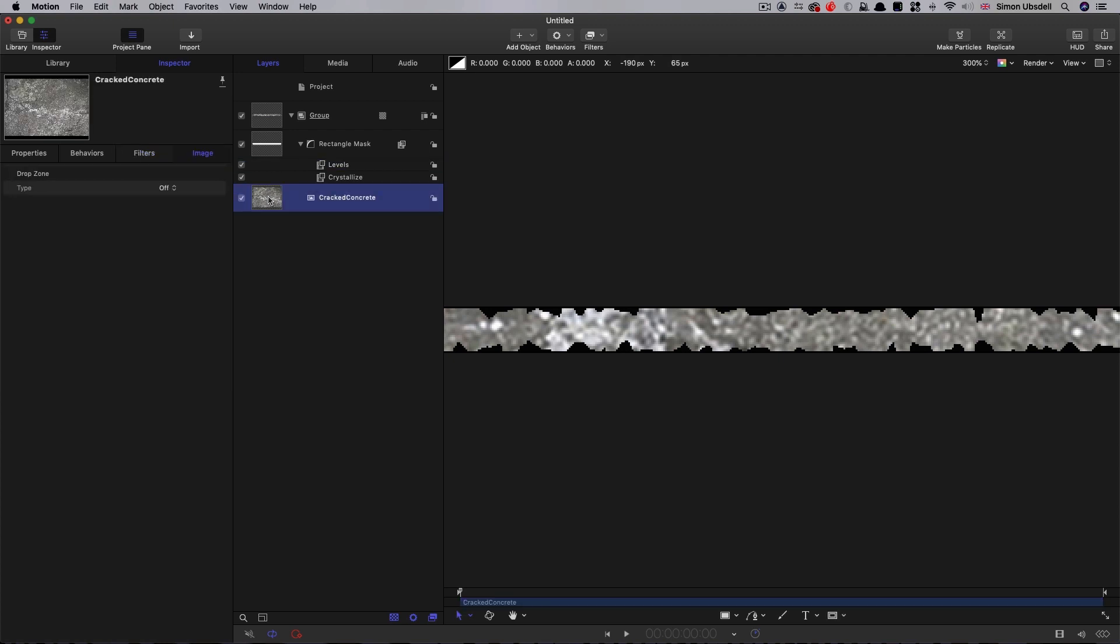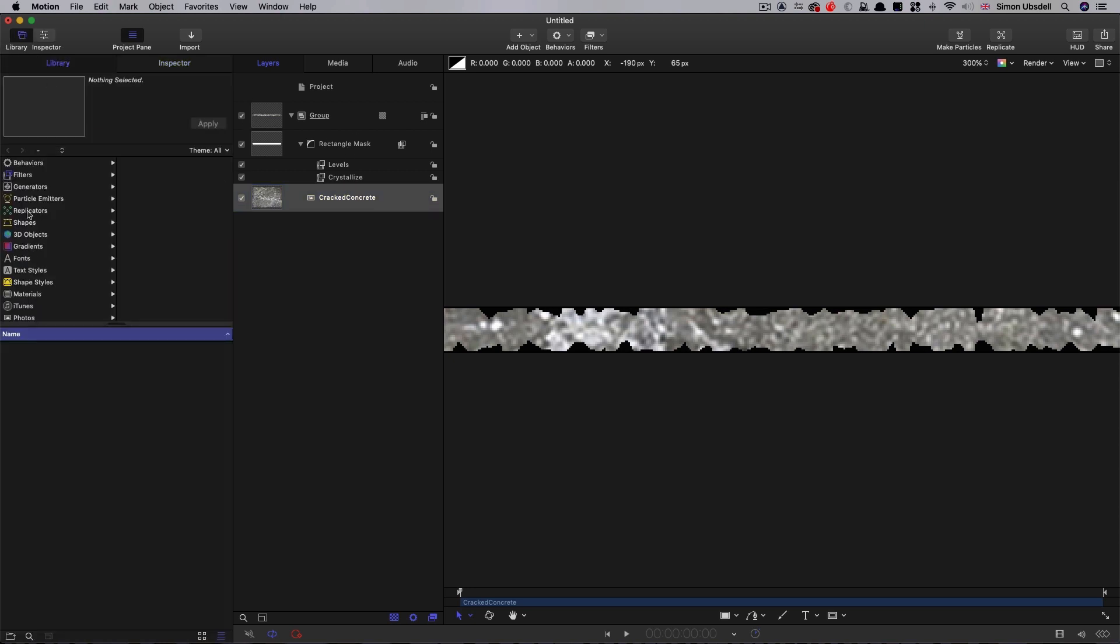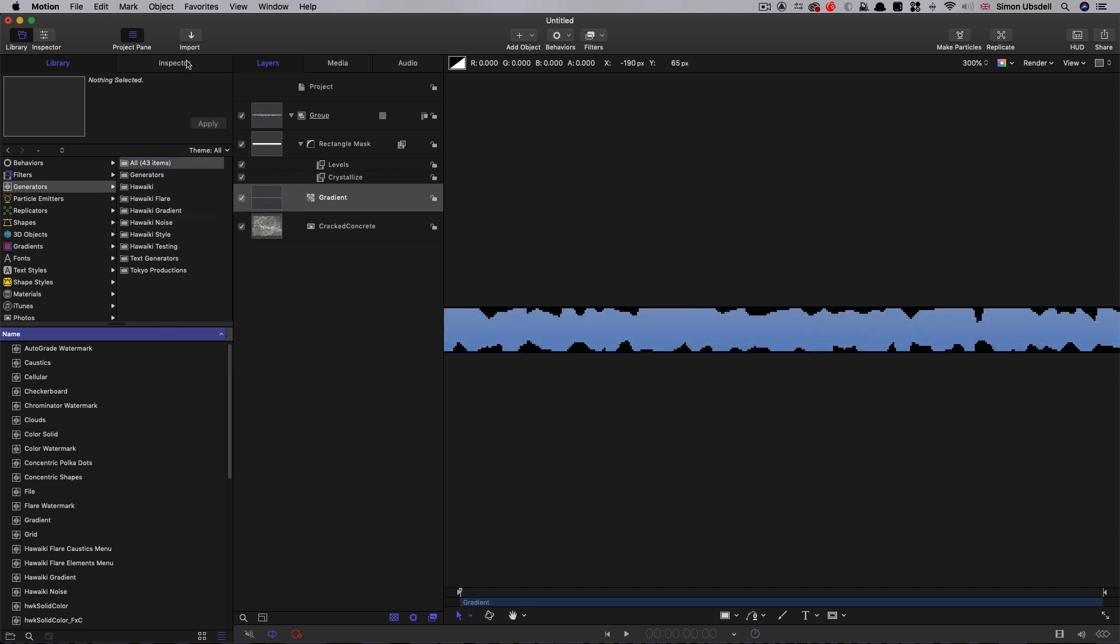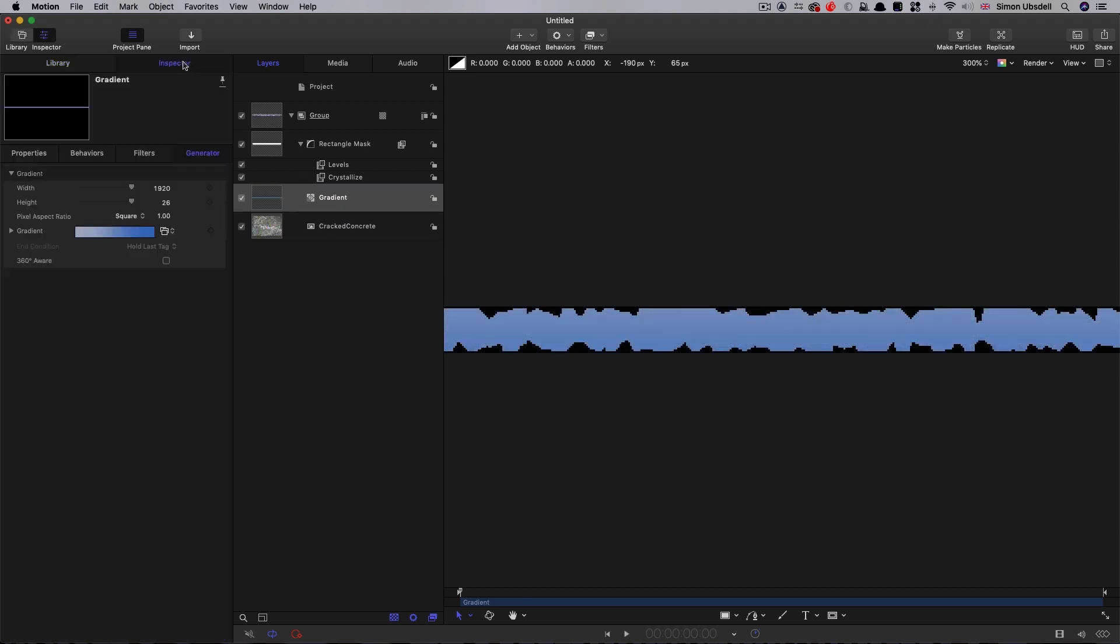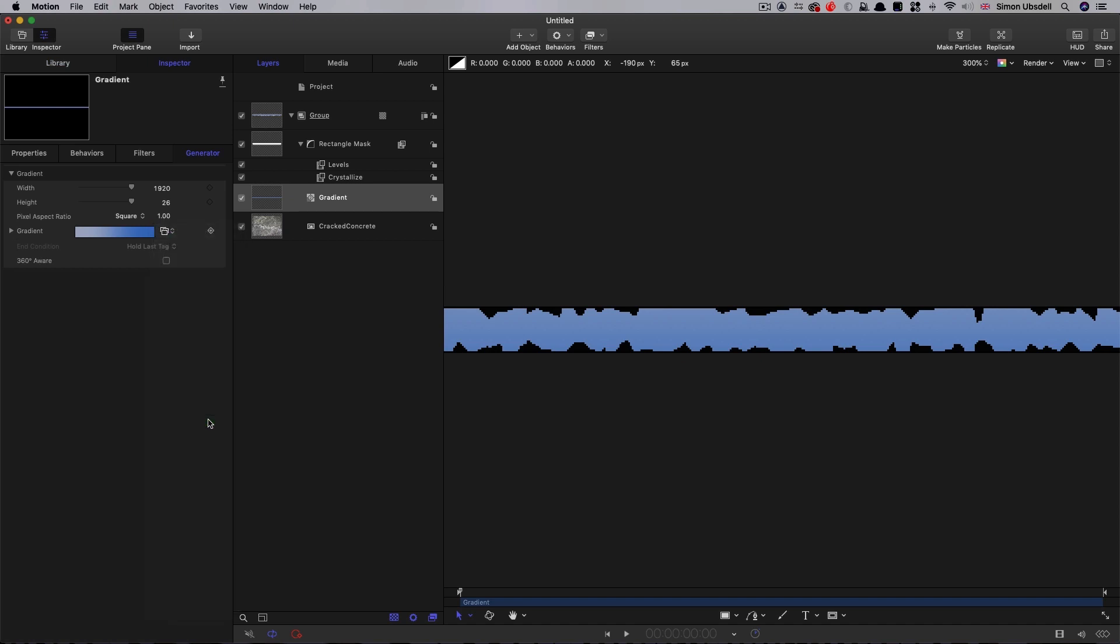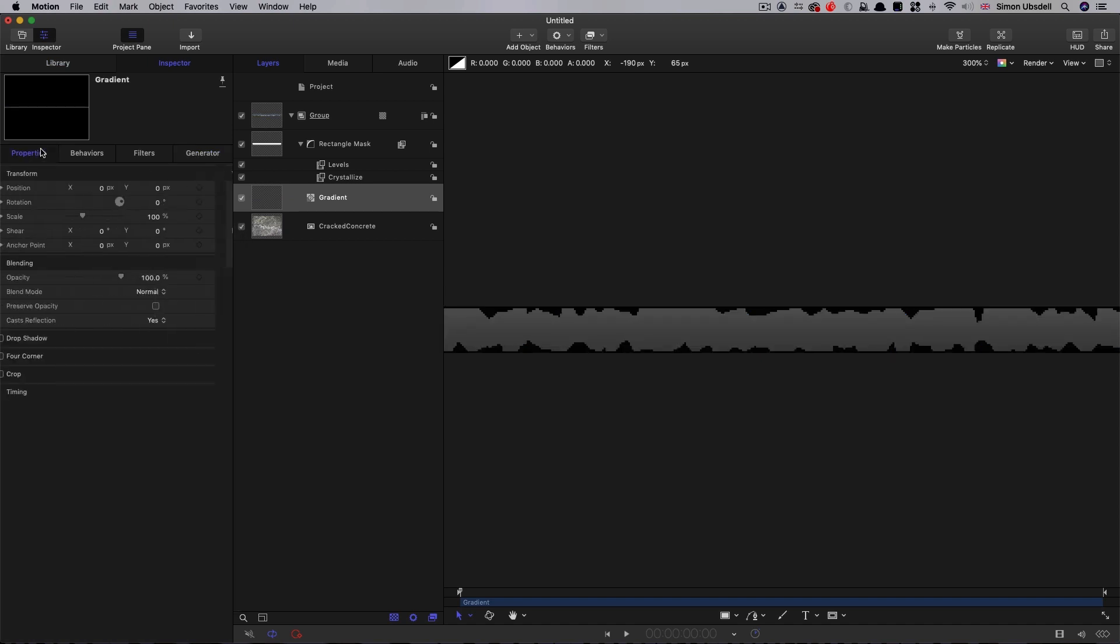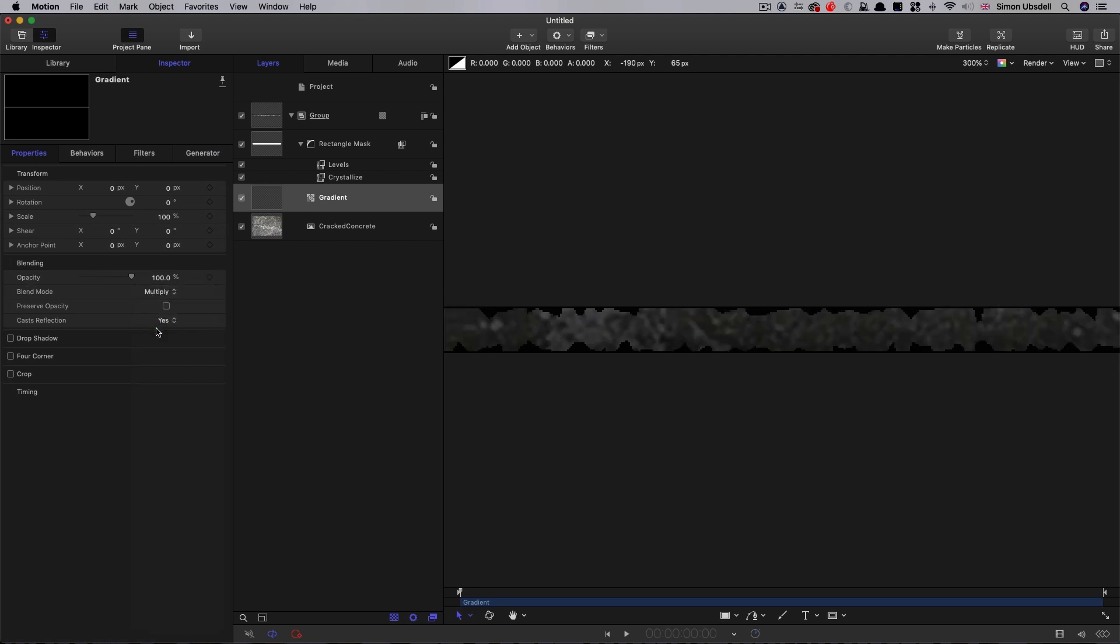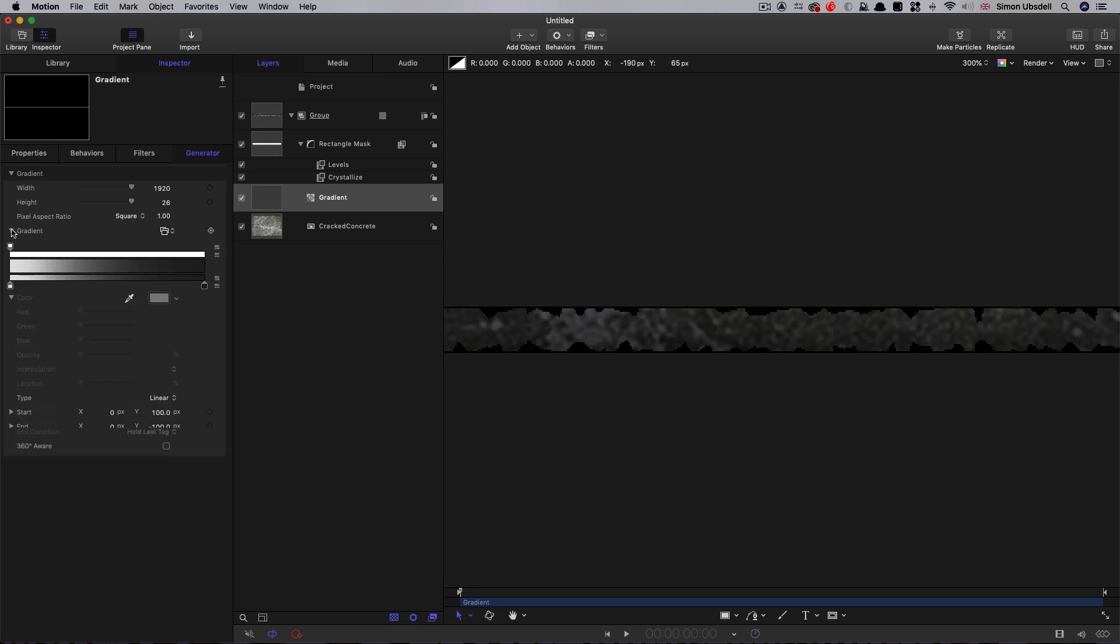What I want to do is add an extra element here. Above, inside the group, but above the cracked concrete, I want to add a gradient. So grab the gradient, bring that in, come to the inspector. Let's select the preset called grayscale. And let's set its blend mode to multiply. And I just want to set up this generator, open up the gradient there.